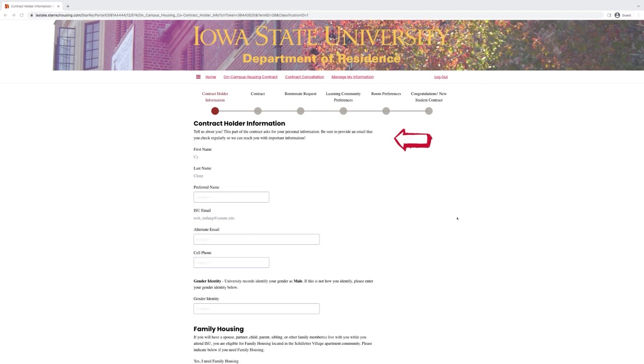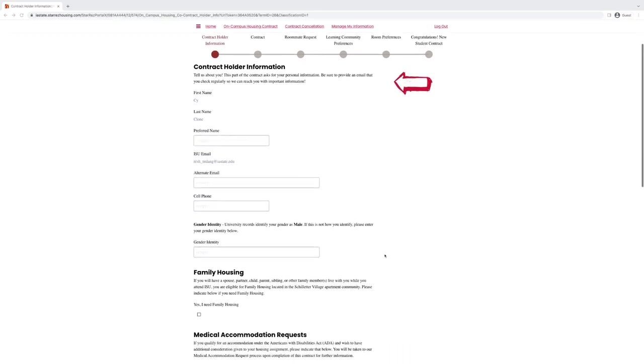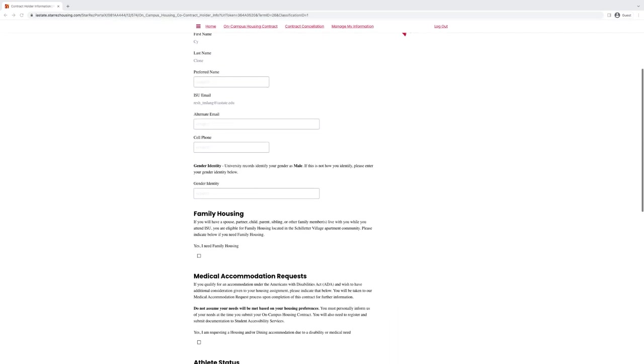Once you open the contract, it will take you to the first page which is just filling out your personal information. Your first and last name should already be added to the contract. You can add a preferred name, alternate email, and a cell phone. These are all optional. Changing your gender identity is also optional. We will take what the university has already.